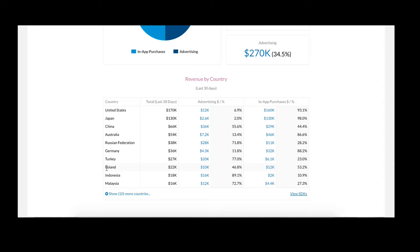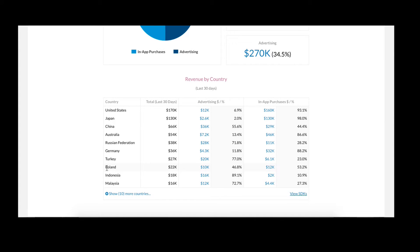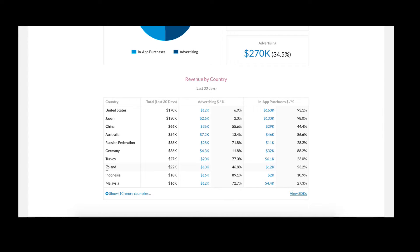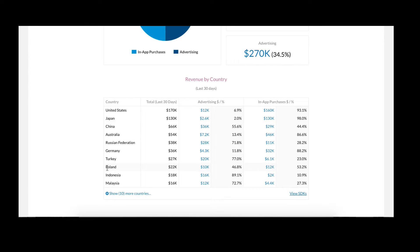You should note we can also help you understand what tools and what SDKs this particular app is using to monetize their users. However, this we'll dive deeper into in another video.